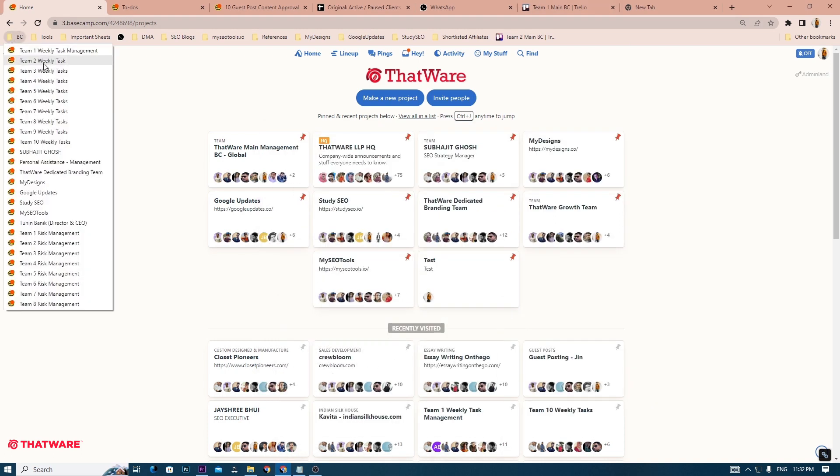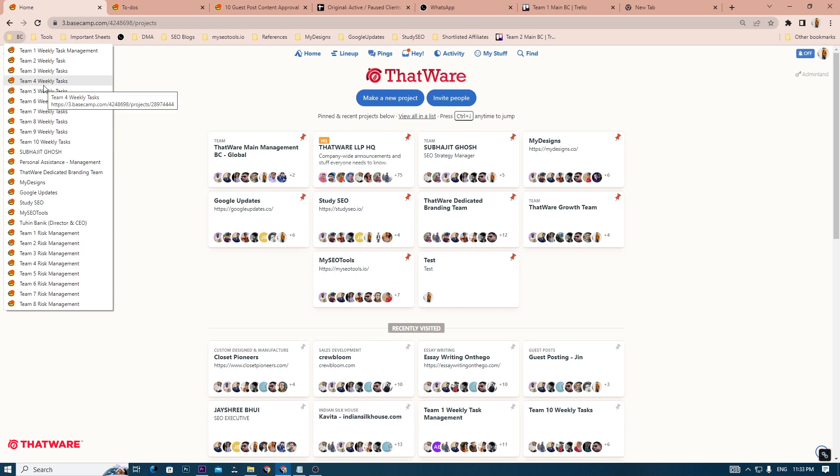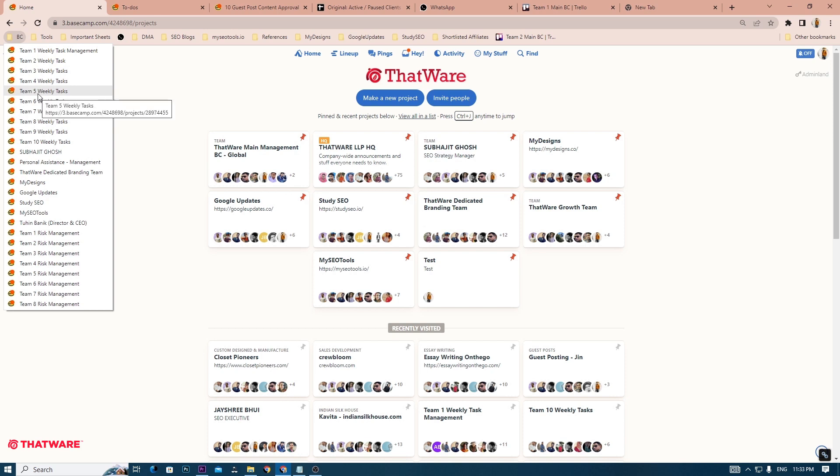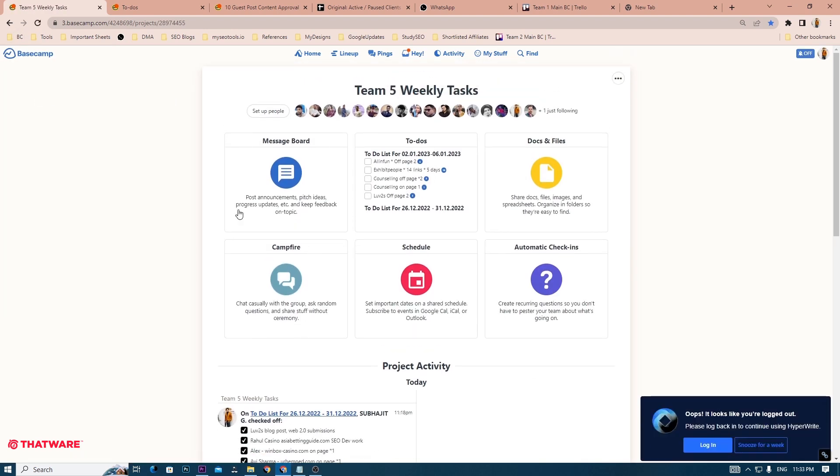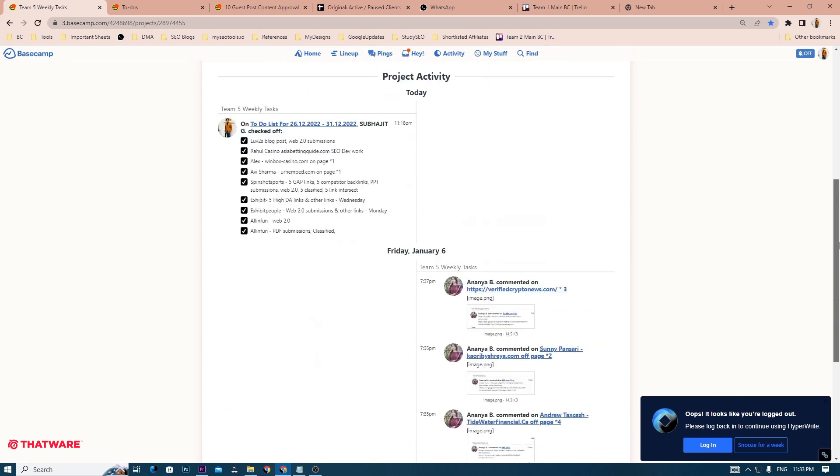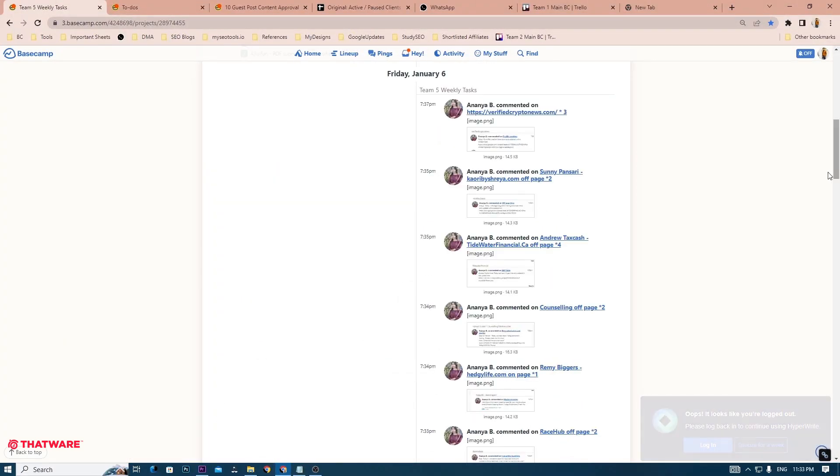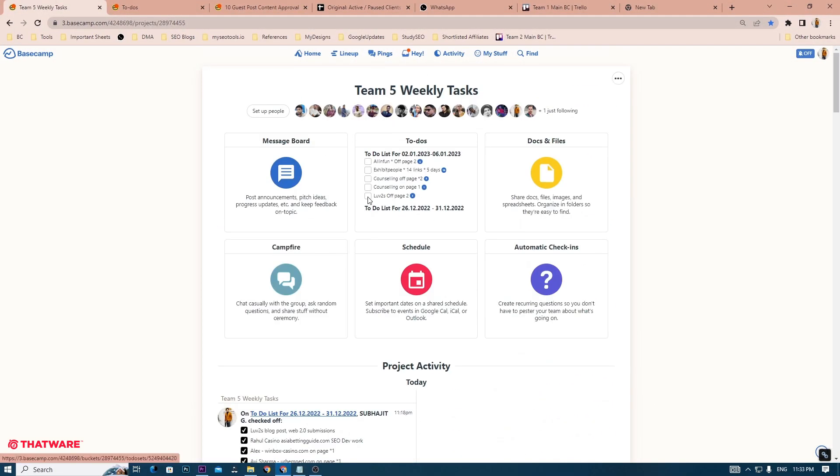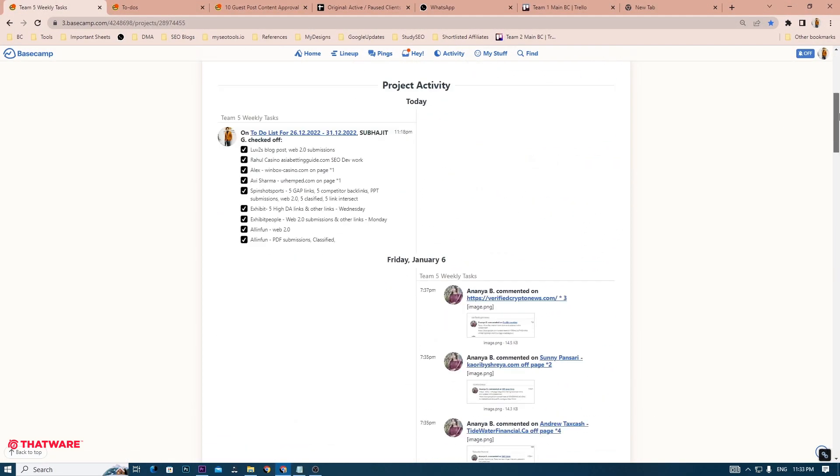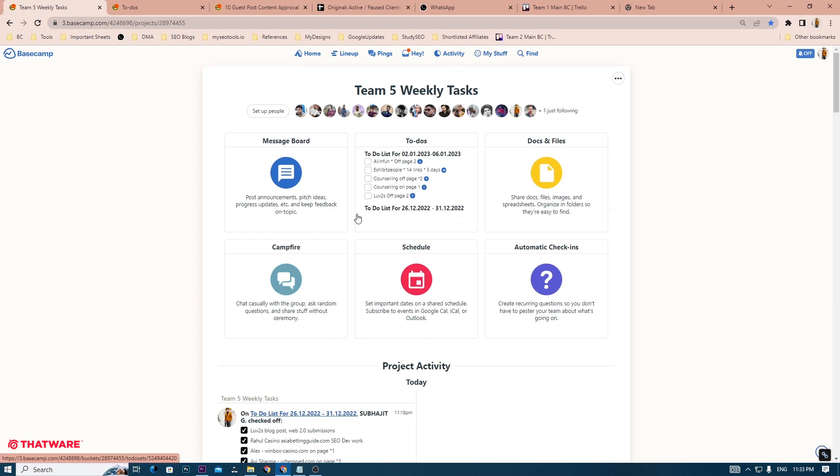In ThatWare, we have eight teams that are working on the projects of clients. You may be in one of the eight teams. For example, let me take the example of Team 5. This is the Basecamp of Team 5 where all the team members are present and they work harmoniously and communicate with each other in this Basecamp.